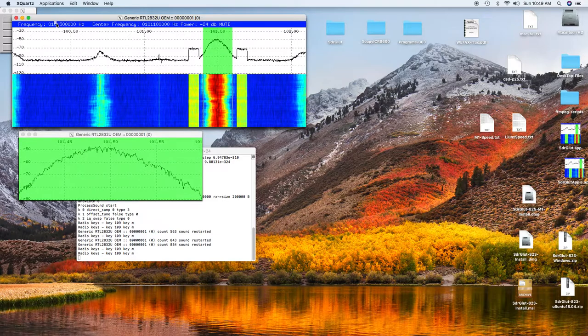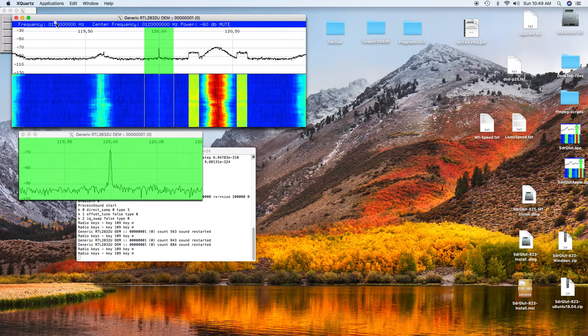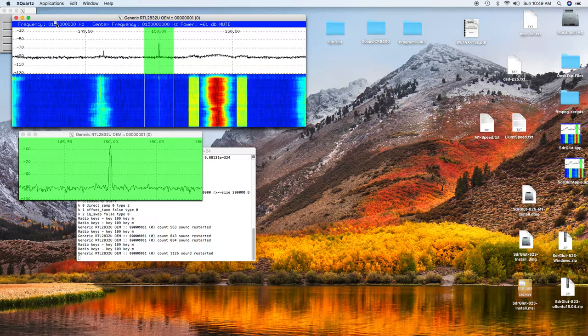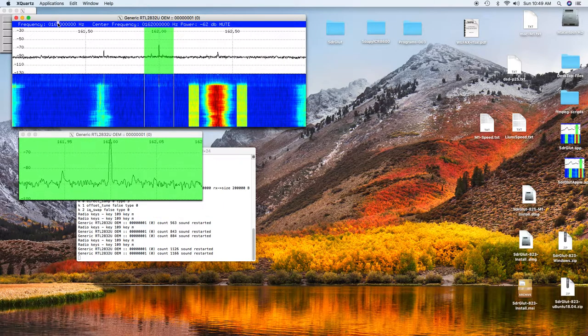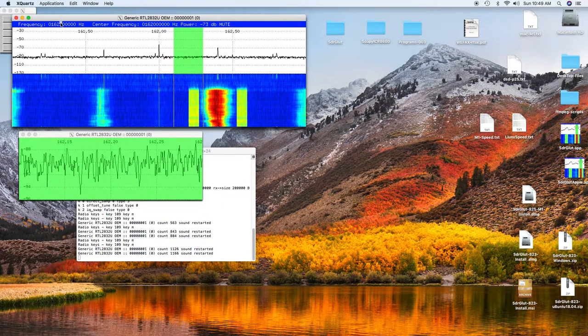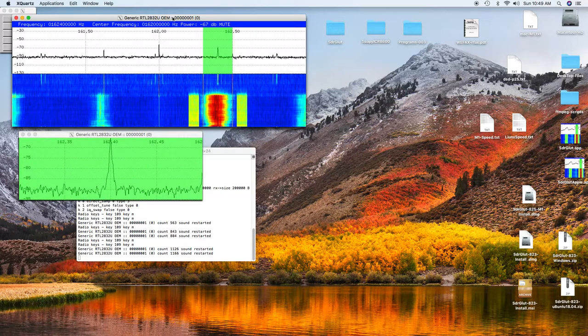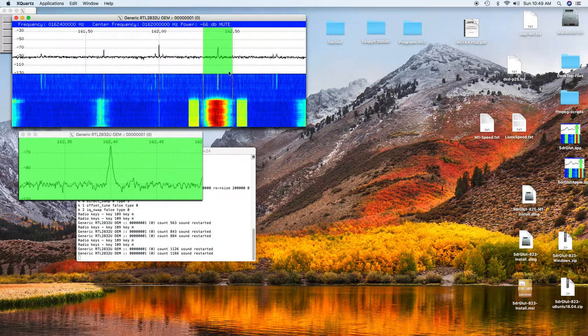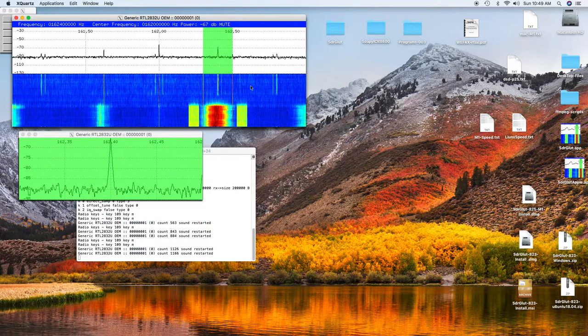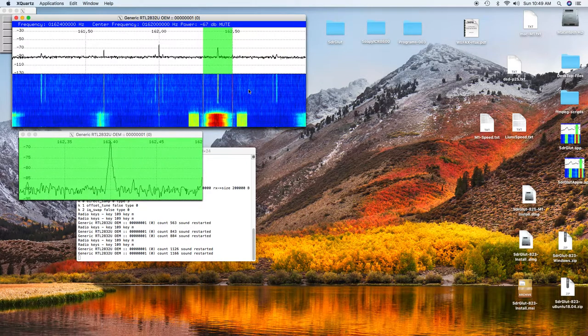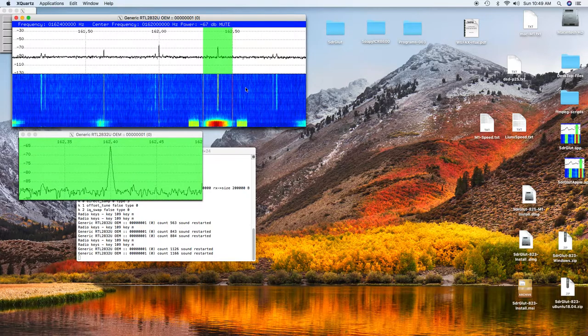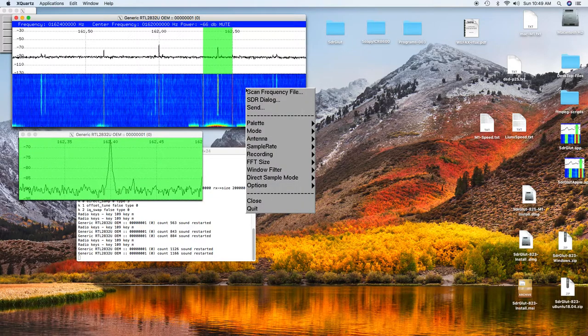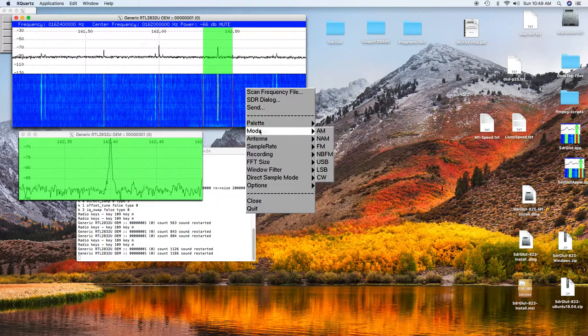Here we'll go up to the weather channel. The weather channel is at 162.4. There it is at 162.4, but the mode is still set for wideband FM. You have to right-click and pull up the menu, then go to Mode and select narrowband FM.